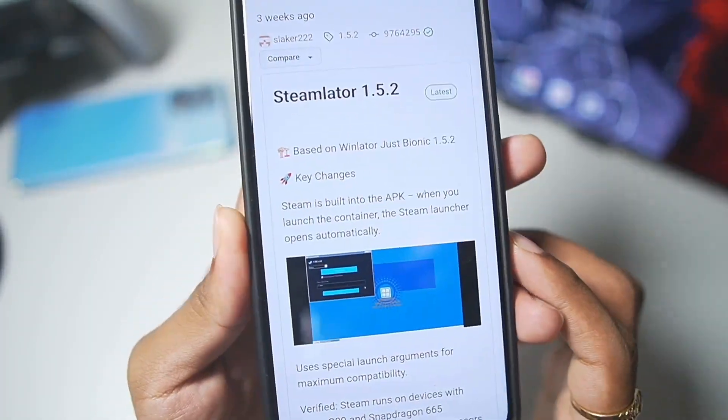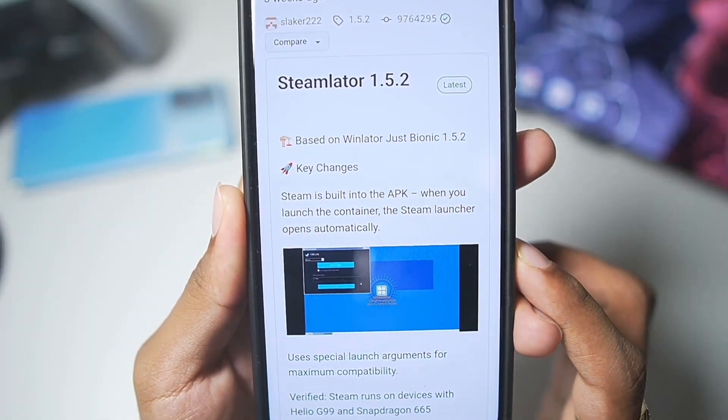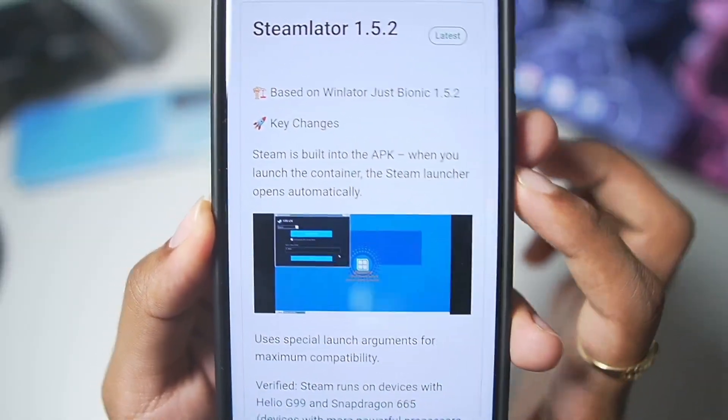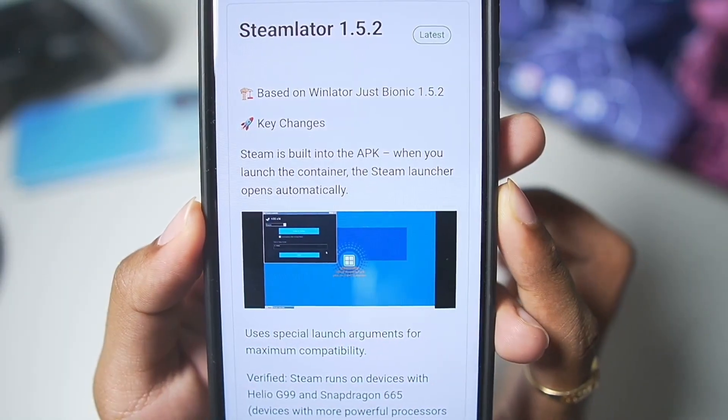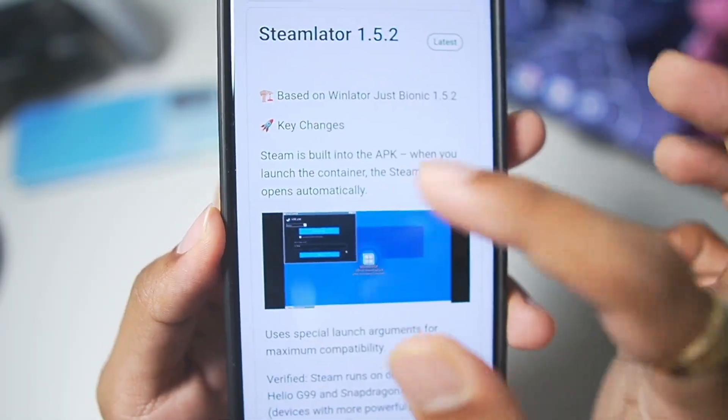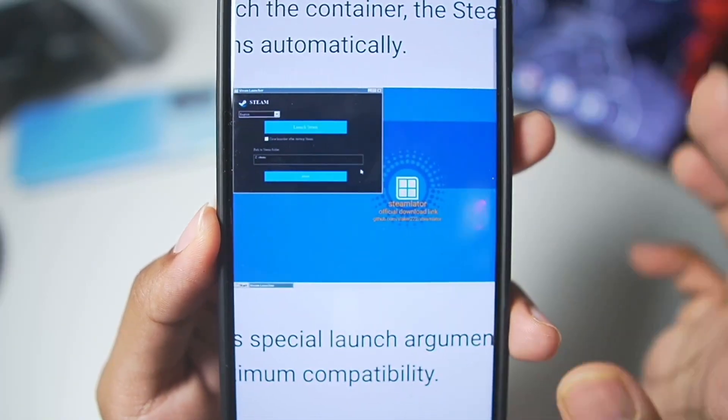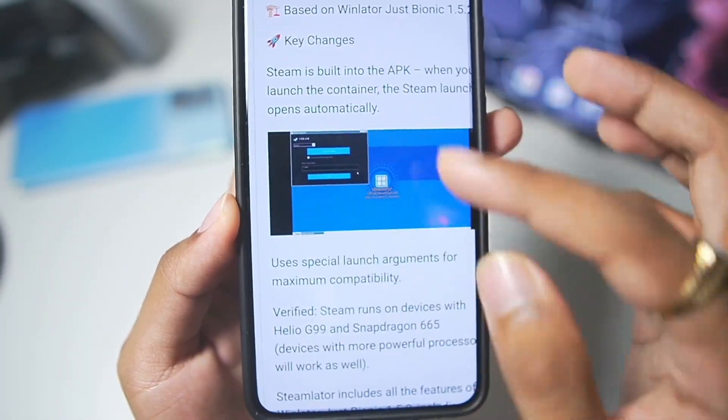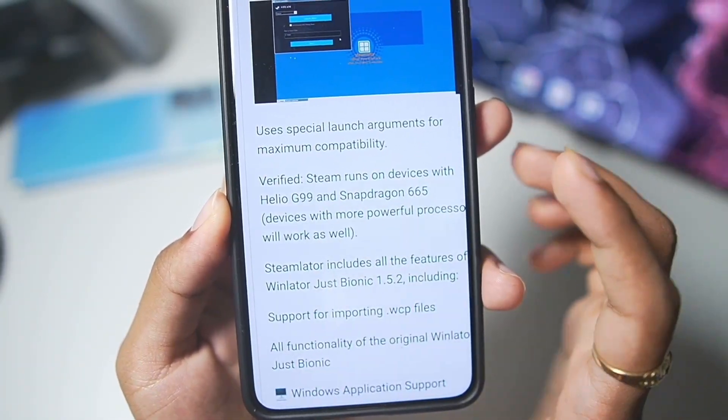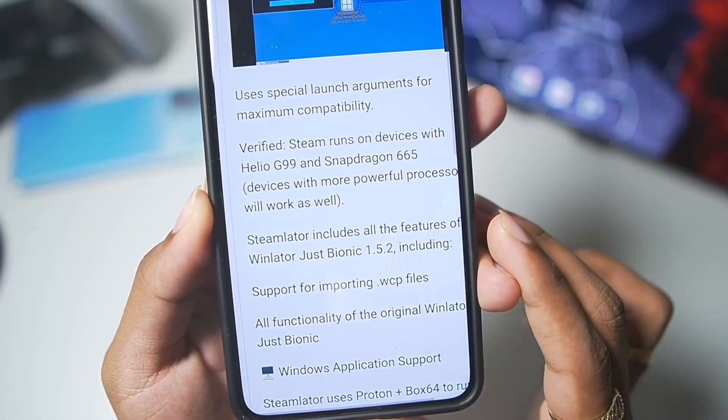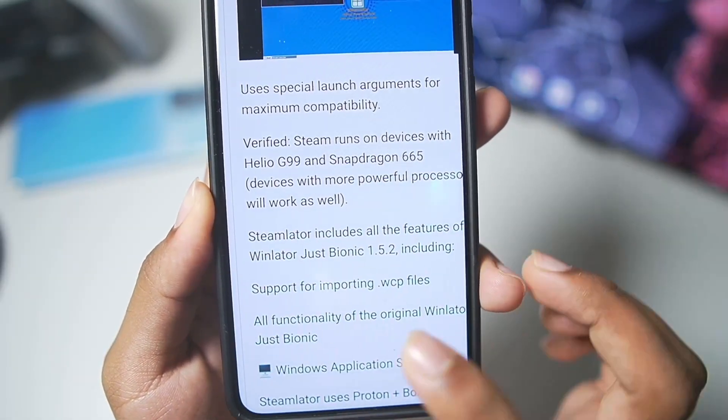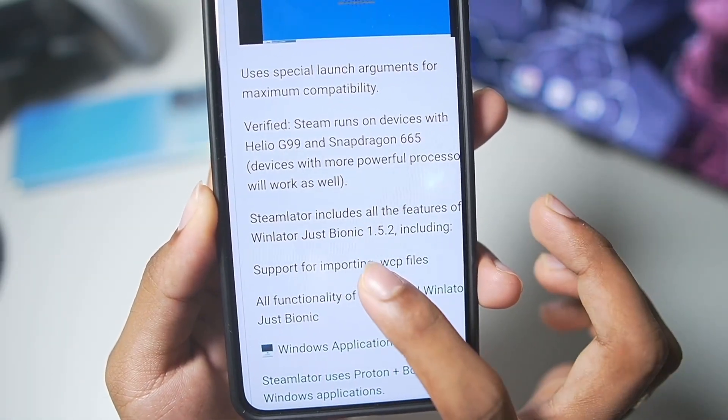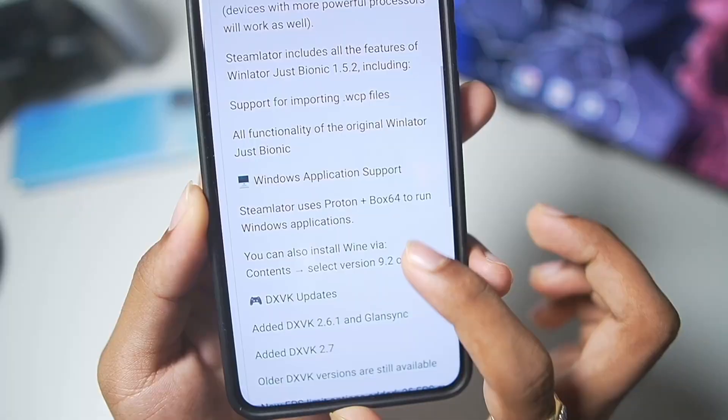The Steam Later was released about 3 weeks ago. It is a Steam in-built into the Win Later Android and the Steam Launcher automatically runs once the emulator is started. It uses special launch arguments for maximum compatibility and verified with low-end Android devices and the performance is pretty amazing.